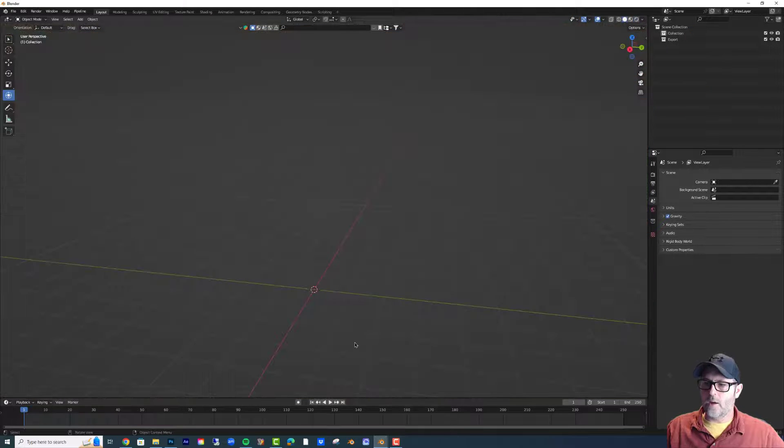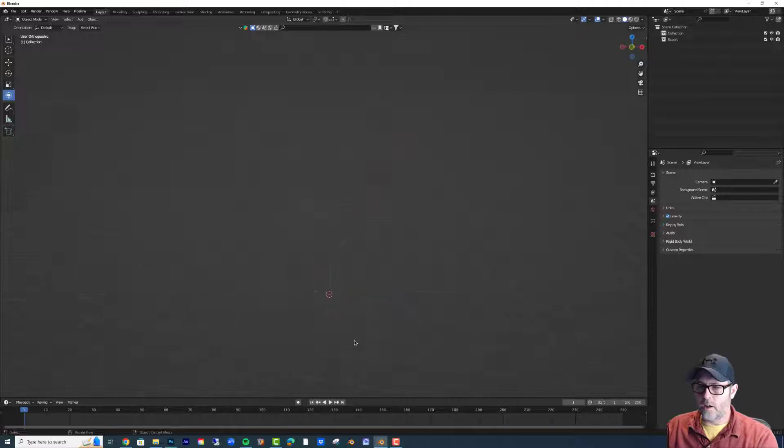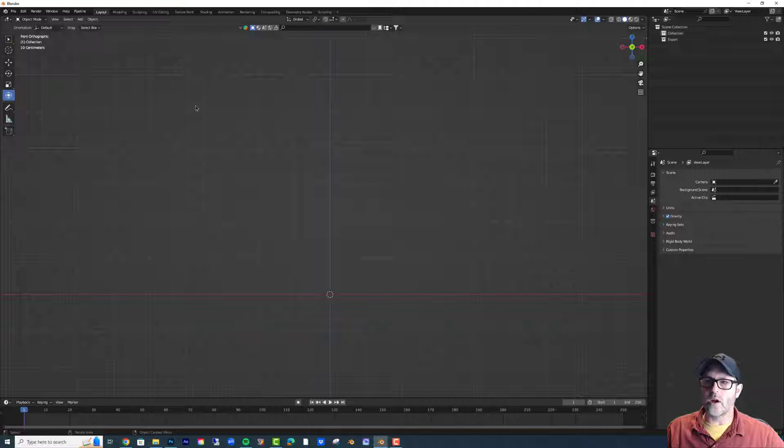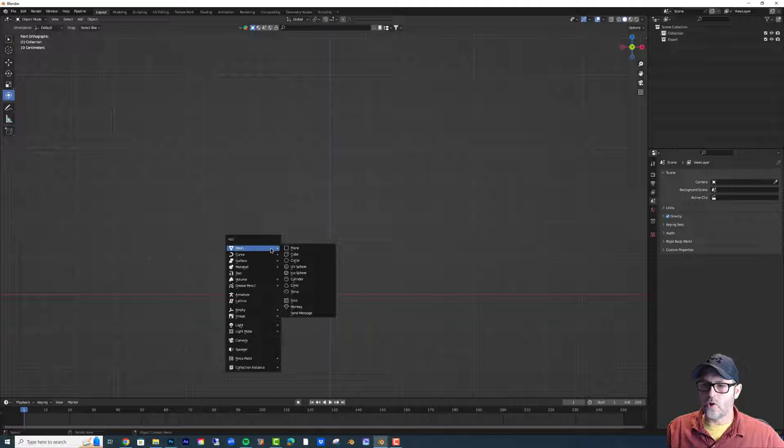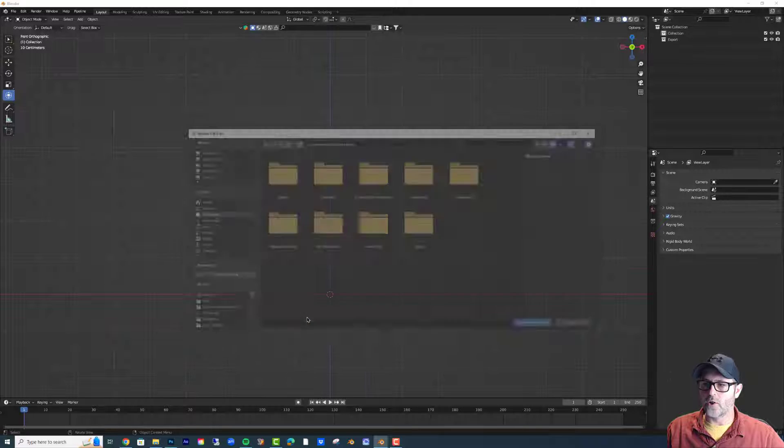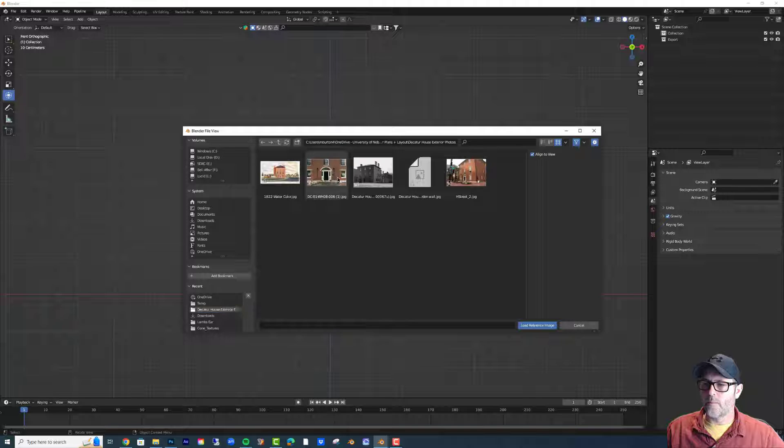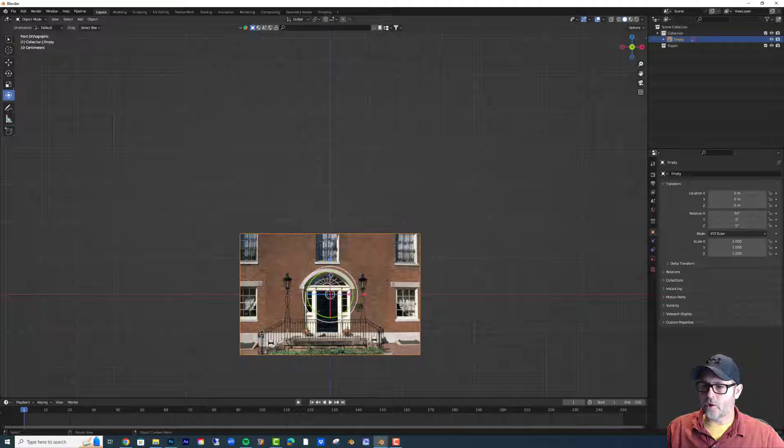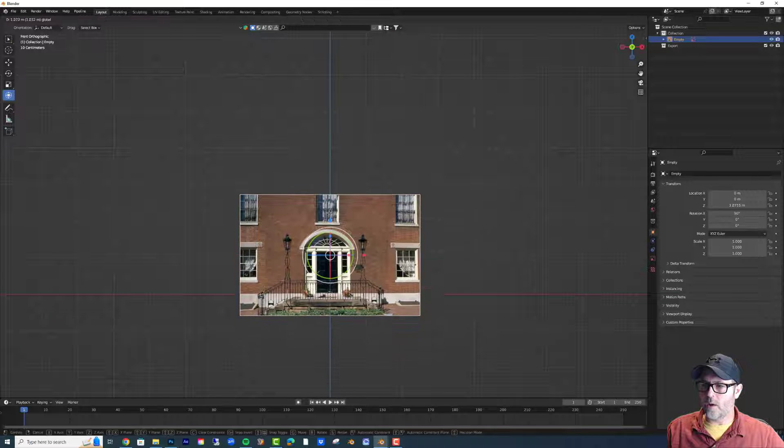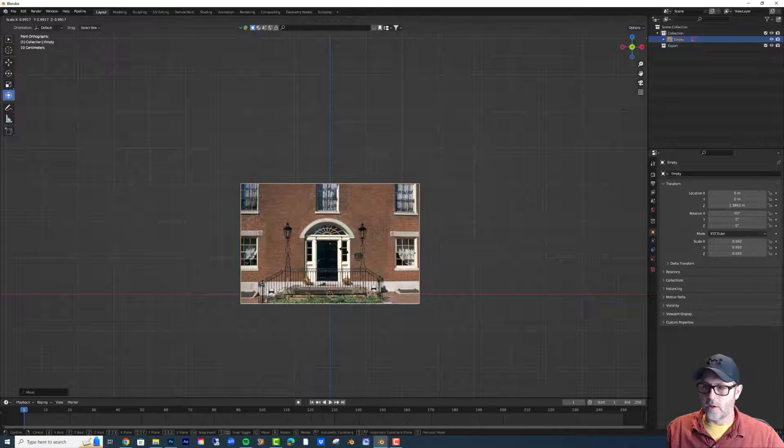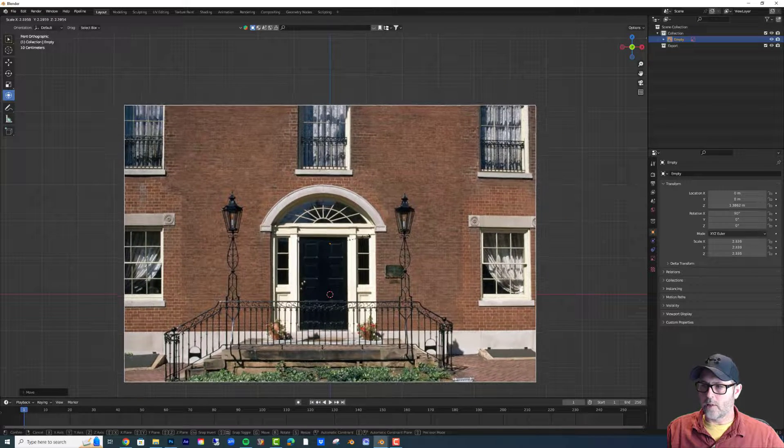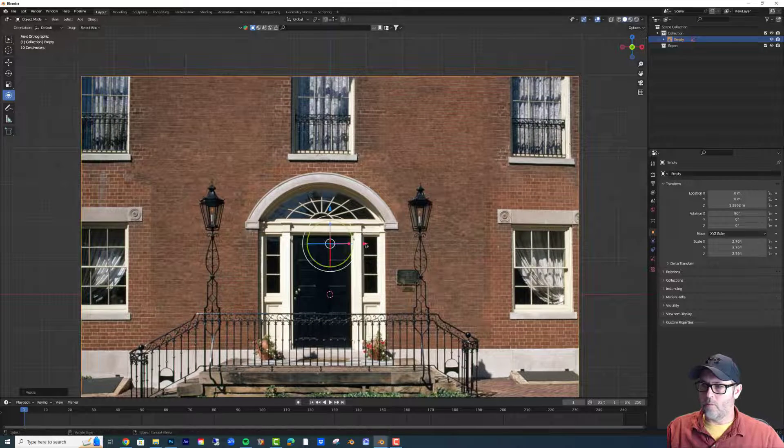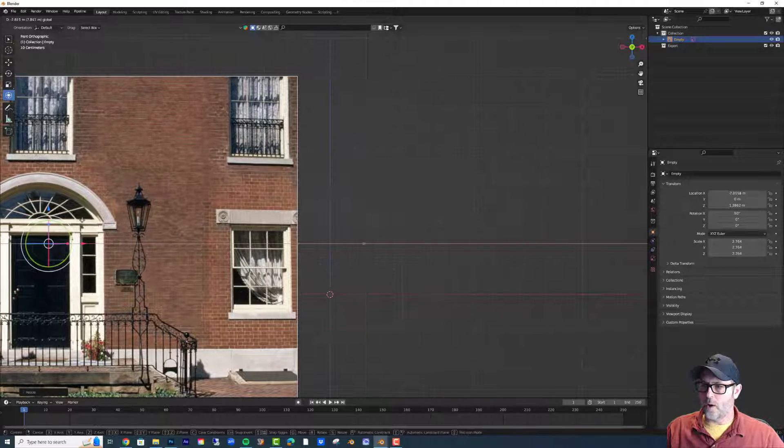I'm going to orient myself, hit the num key 1, and just go straight on here. Shift A, bring in a reference image, and I have this picture. It's going to orient the picture exactly where my camera is, so I'm just going to scale it up for now and move it out of the way a little bit.